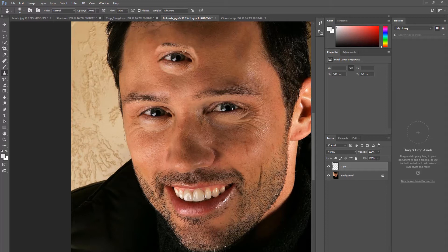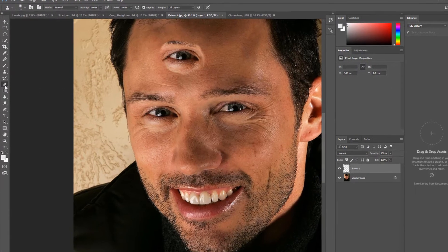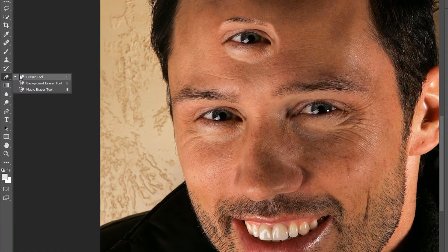If you want to undo any of your changes, you can simply view only your top layer and use the Eraser tool to erase your touch-up corrections.